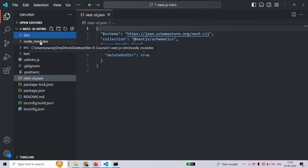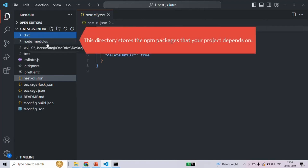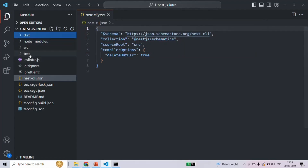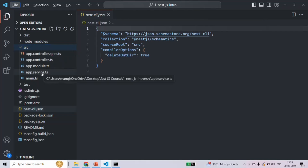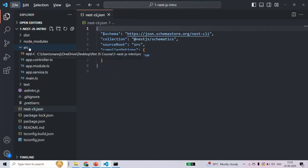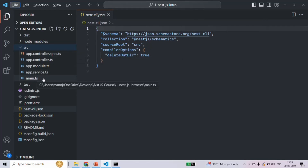The dist folder contains all the compiled JavaScript code. Then we also have the node_modules folder, which stores all the packages and dependencies we are using for our NestJS project. Finally, let's talk about the source folder — the source folder is the most important folder and it is the folder inside which you as a developer will be spending most of your time. All the code you're going to write will be inside this source folder.